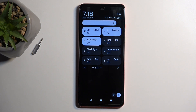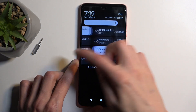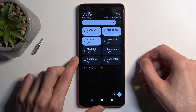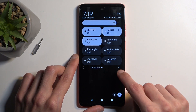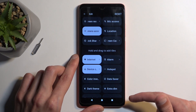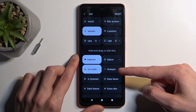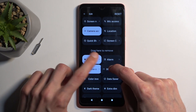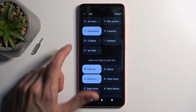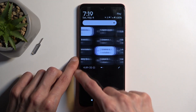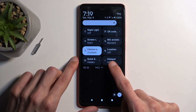Next, locate the hotspot toggle, which seems to not be added by default. Click on the pencil icon, scroll down, and you can see the hotspot option right here. Hold it — the text will change to 'drag here to remove.' Drag it to the top, drop it, go back, and you should now have access to it on one of the pages. There we go, it's right here.